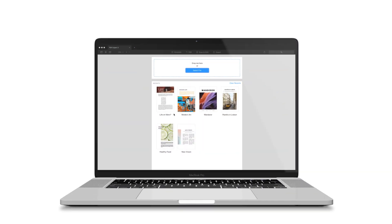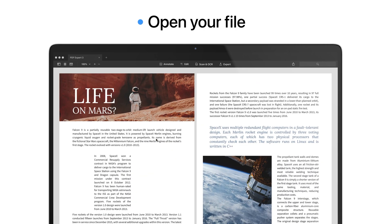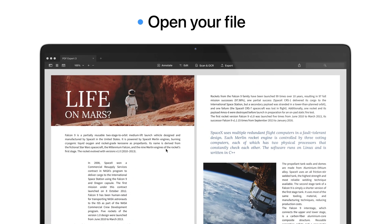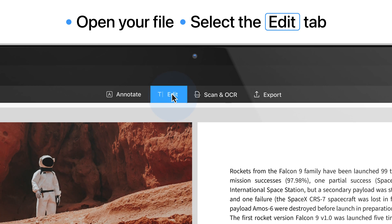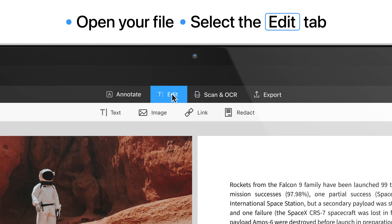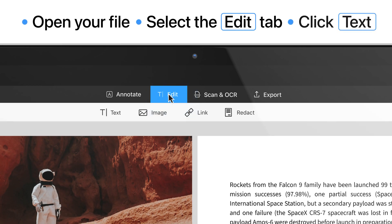Open your document in PDF Expert. Go to the Edit tab on the top toolbar. Select the Text tool.